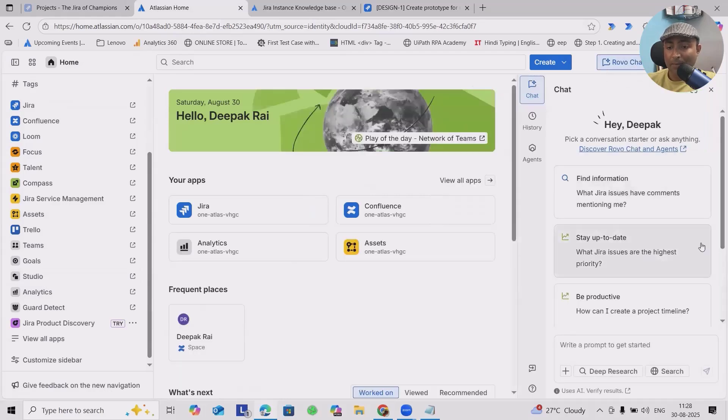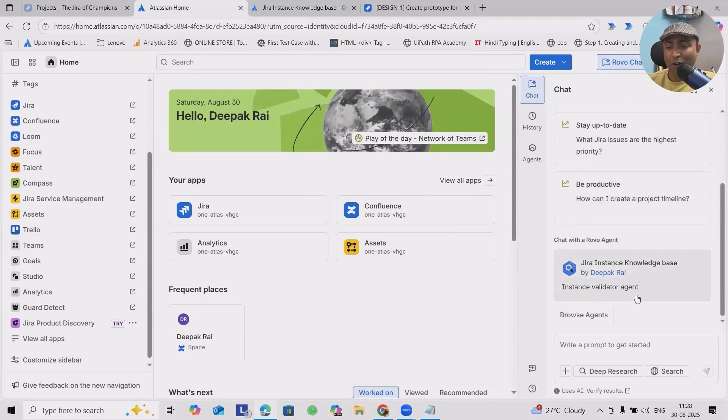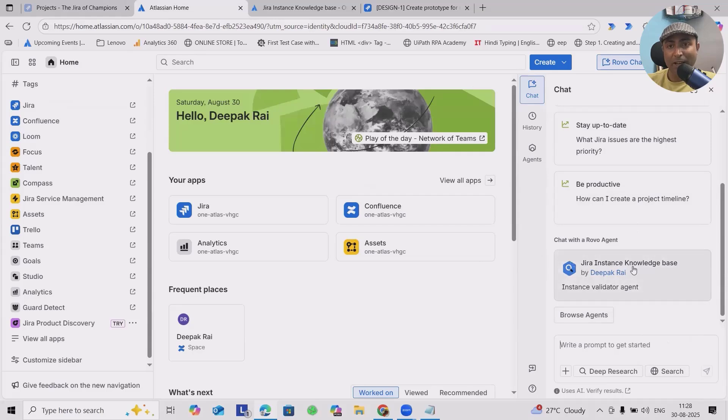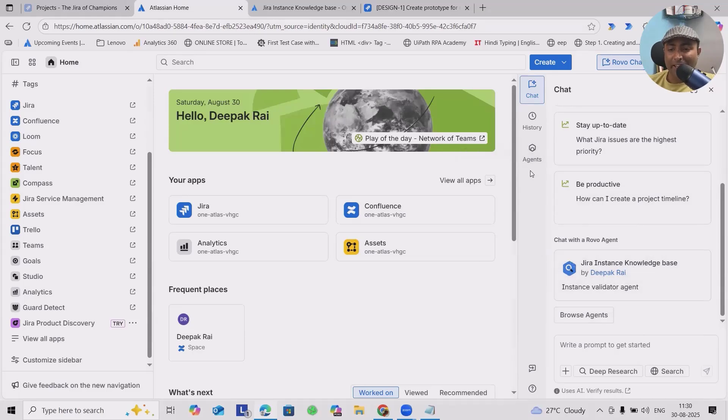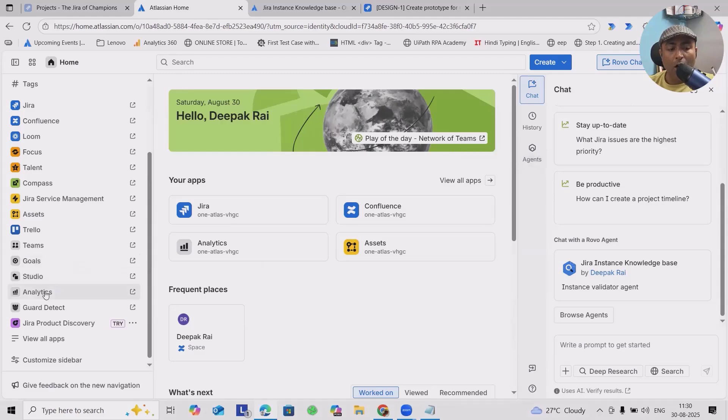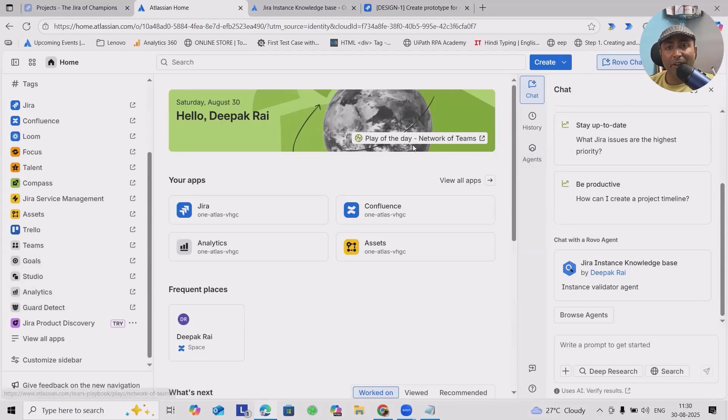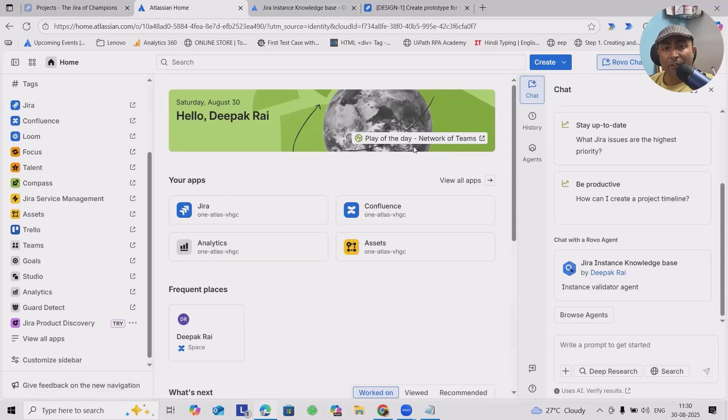You have to navigate to Studio. You'll also get an option to chat with Rovo. By this way, you can utilize it for checking out any questions or whichever agents you have built. If you want to build agents, you have to click on either Agents or on Studio.